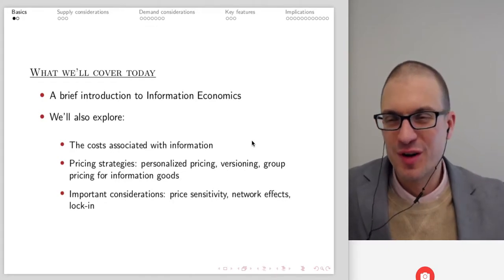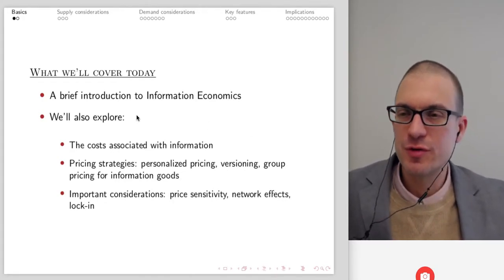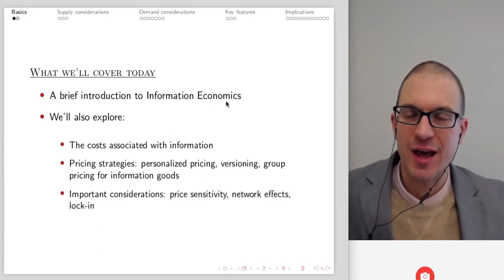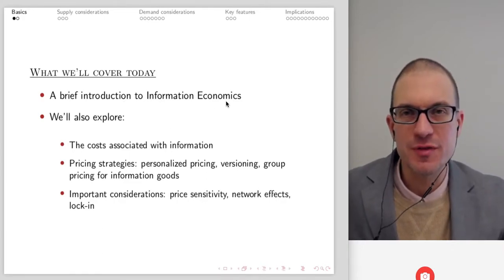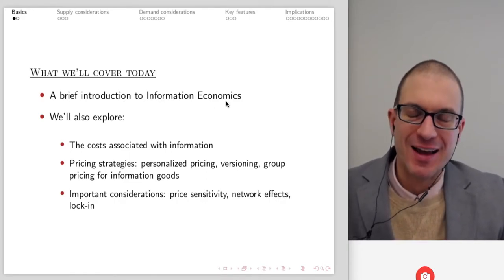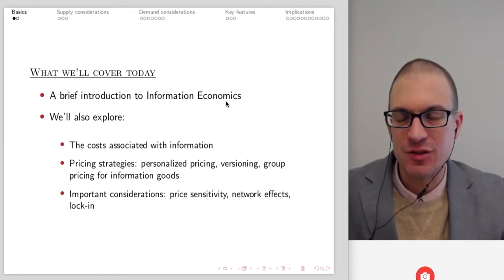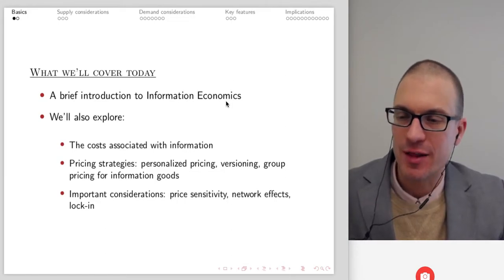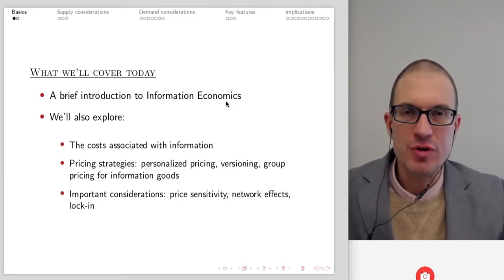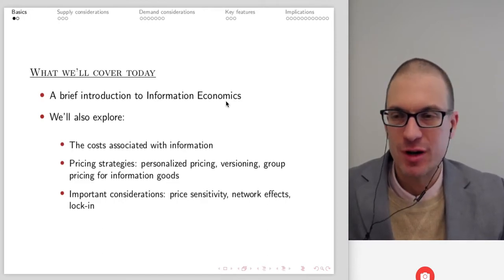Hello and welcome everyone. In this video, I'm going to do an introduction to information economics. It's relevant here because if you're thinking about economics of entrepreneurship, a lot of the examples and things we actually come to mind more recently deal with information.